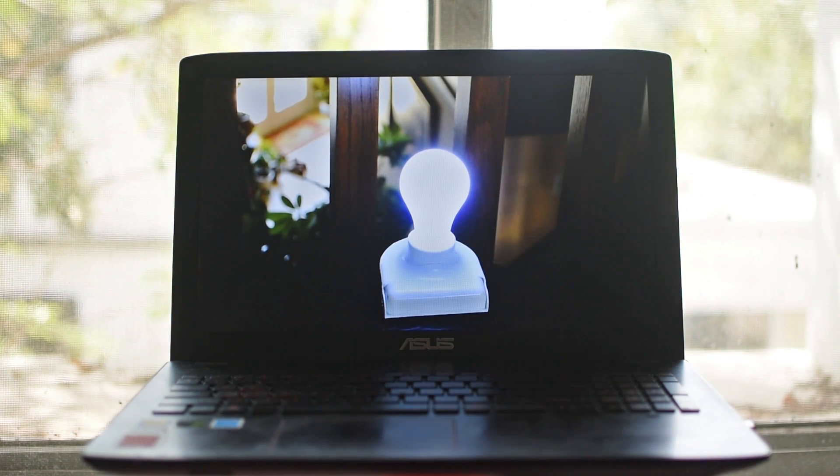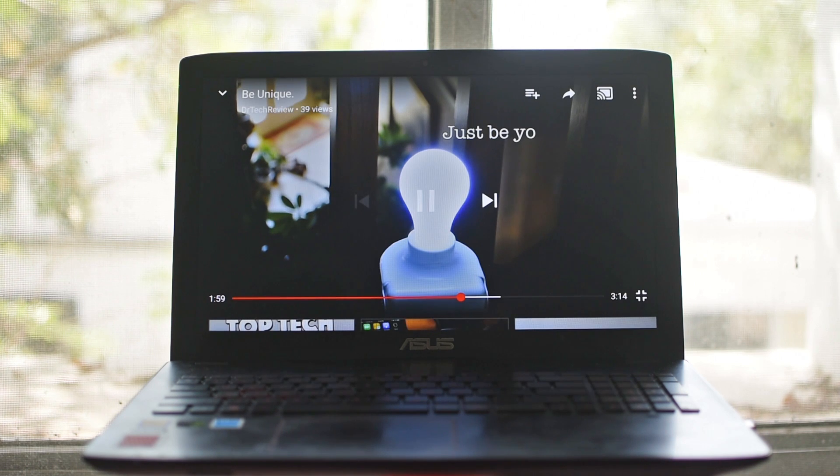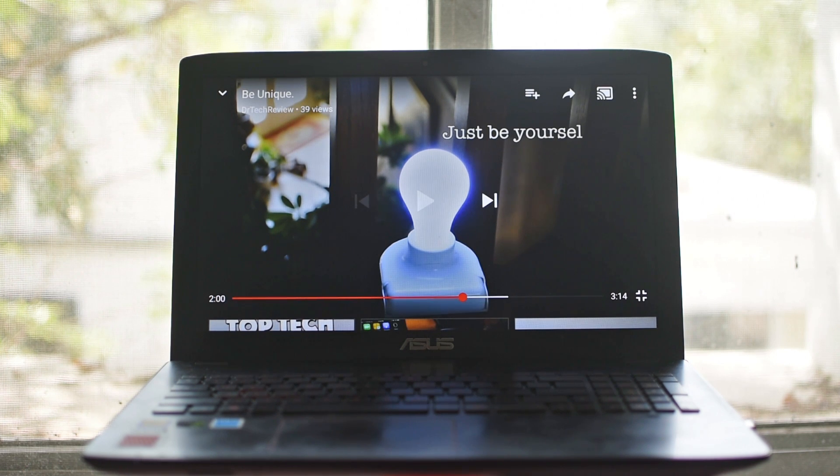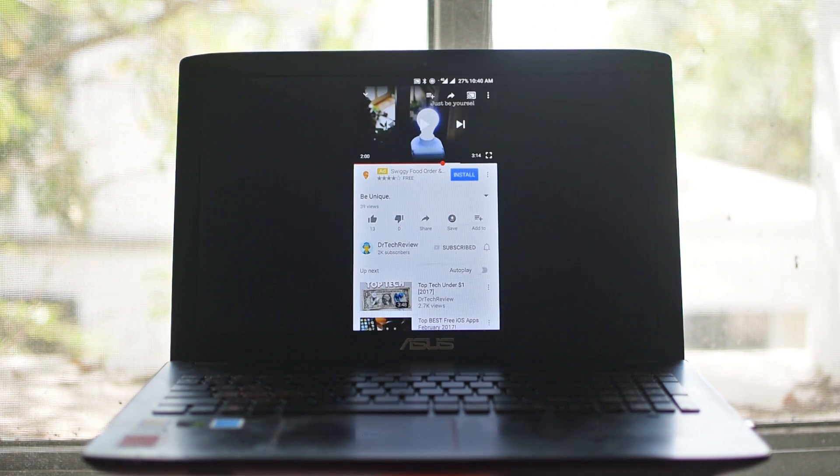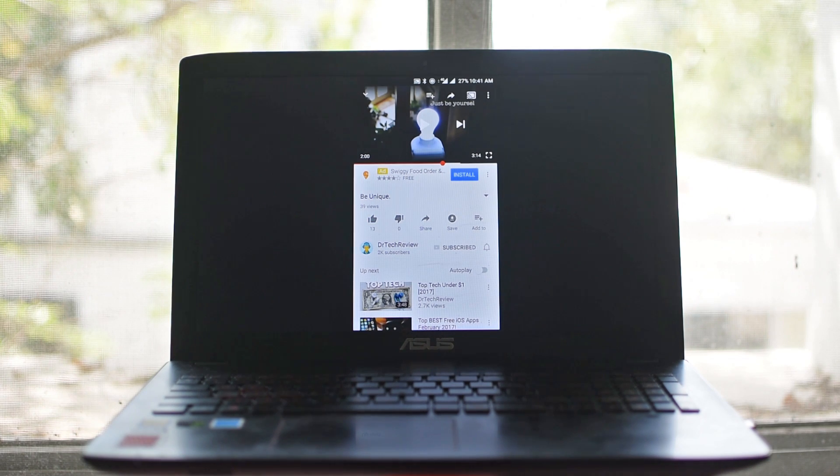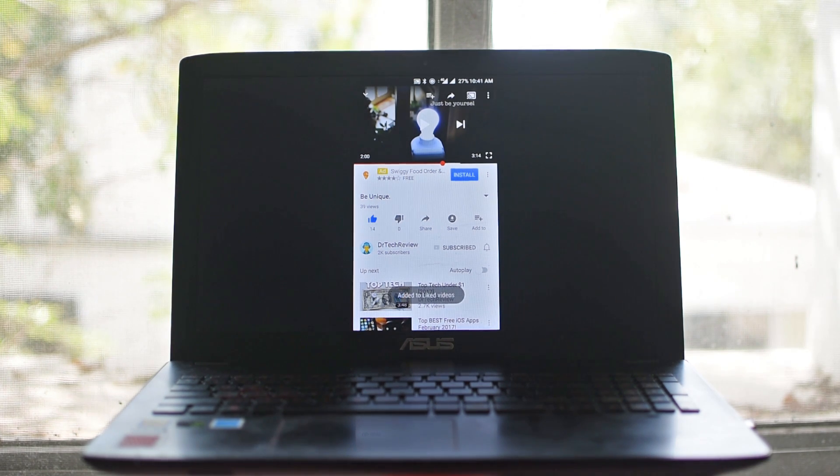Once you're connected, you can do pretty much anything you want. Mirror your camera, play games and even watch YouTube videos, which you can obviously watch on your browser, but you know, just to test it out.